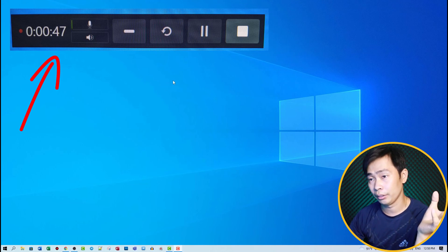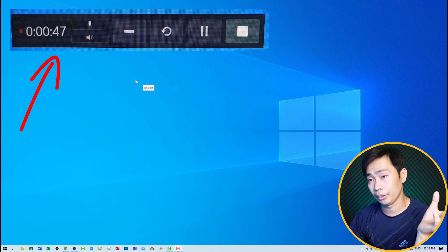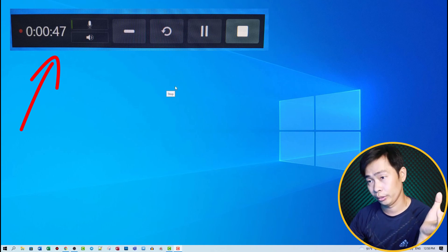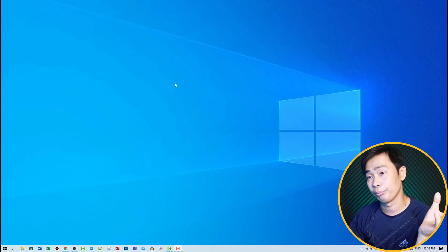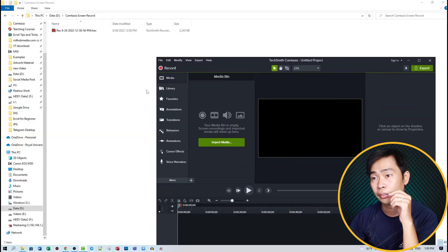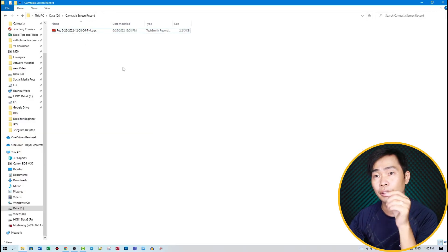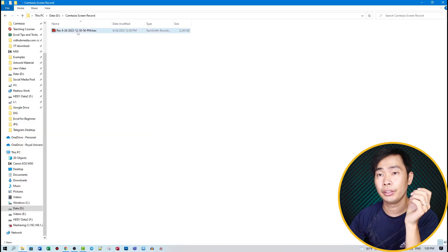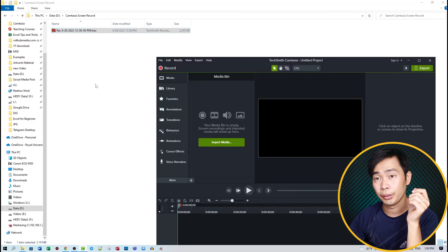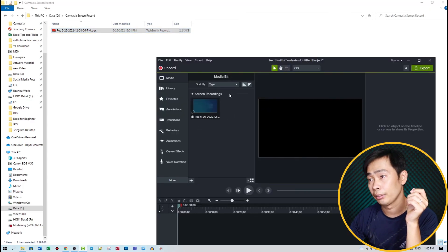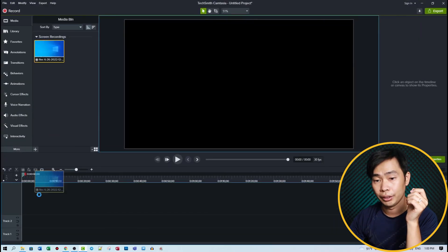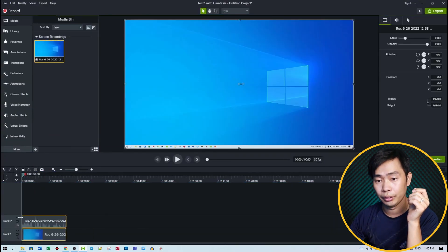After, you can restart or pause or stop. Here's the recorded file. Let me open Camtasia and you can drag the file right here.